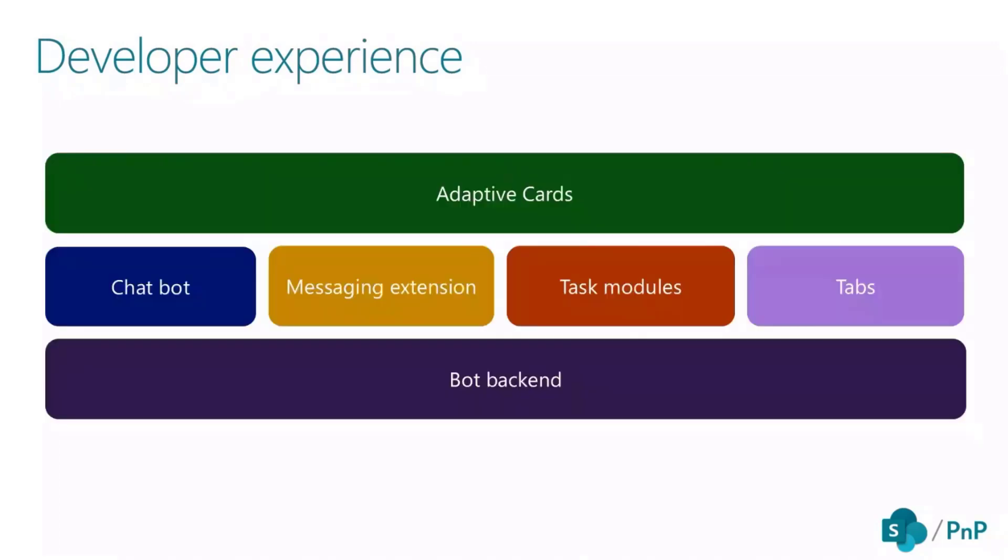When you build a bot, you are able to power a number of Teams capabilities, such as bots, messaging extensions. You can show dialogues known as task modules. And now you have the tabs. This is all powered by a bot as backend and adaptive card as front.